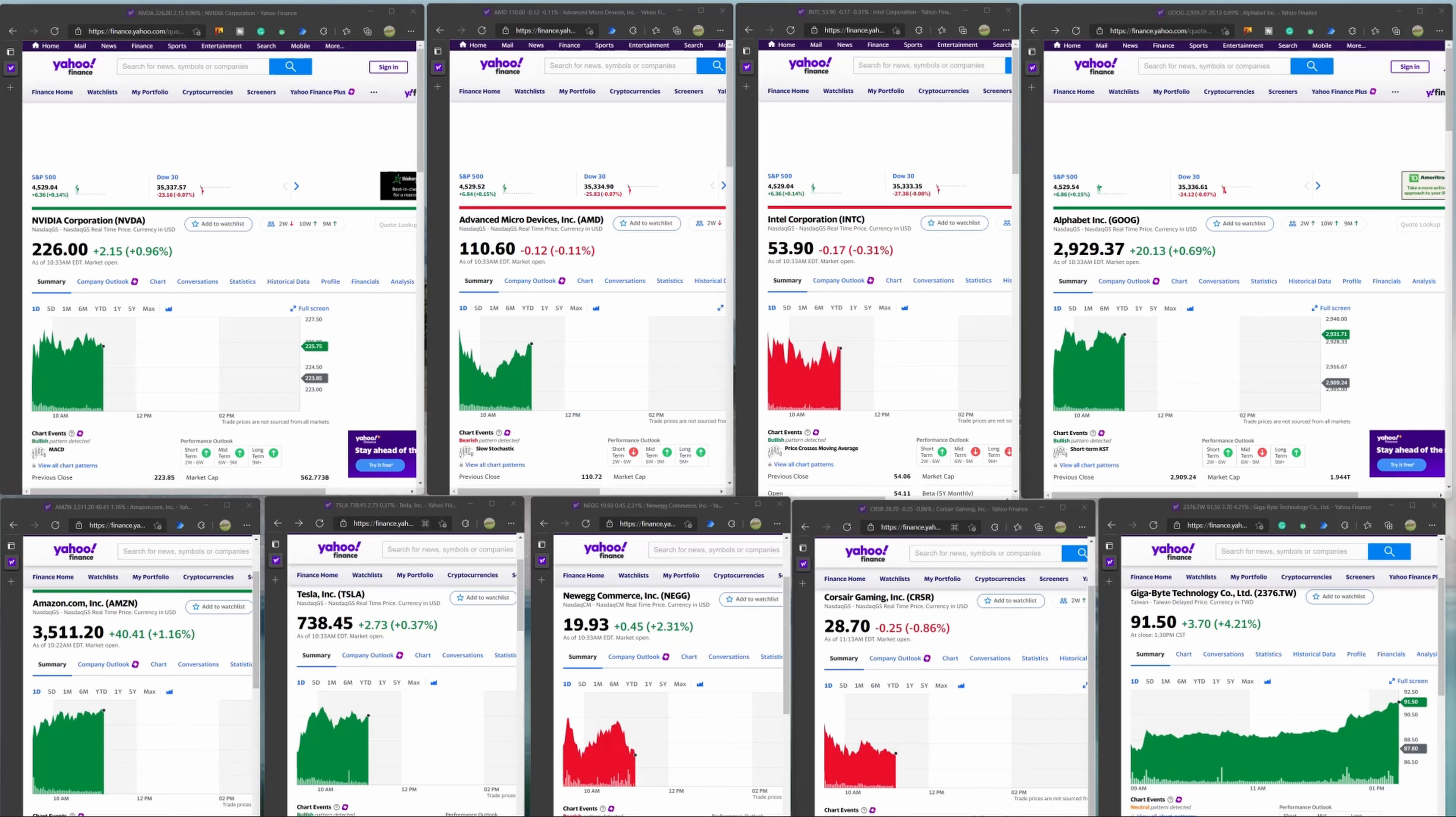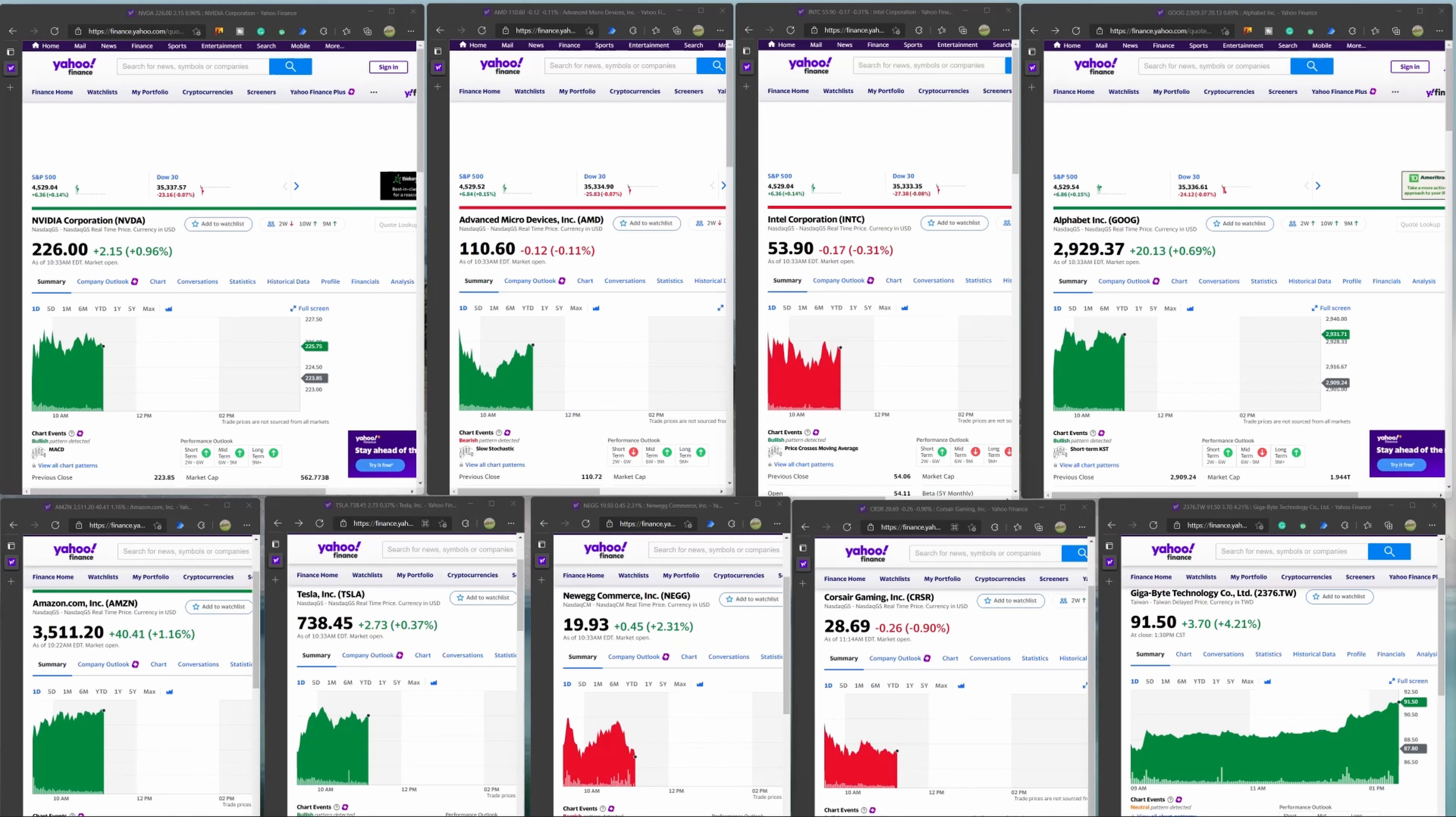The next stock we're going to be looking at is Corsair Gaming, which has a decrease of approximately about 0.26 or low to mid 0.2s. That is kind of an interesting industry because Corsair has actually purchased a lot of other different companies, plus they've actually come out with their own water cooling kind of system.